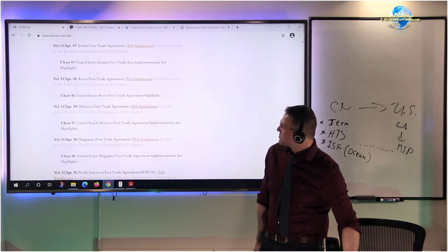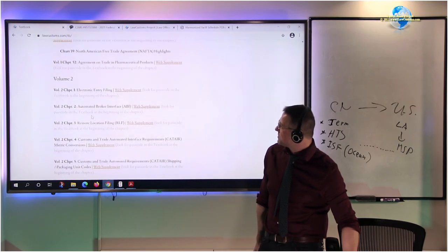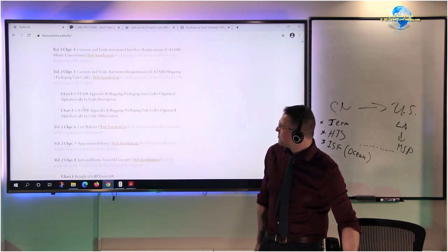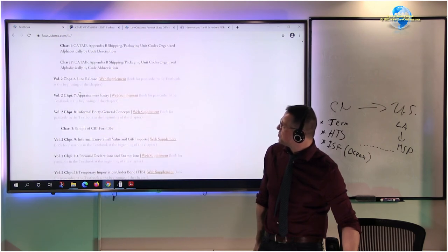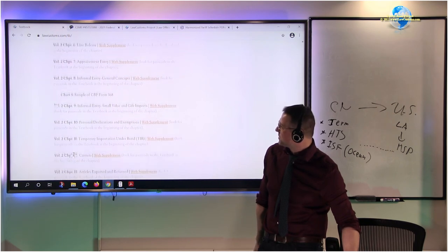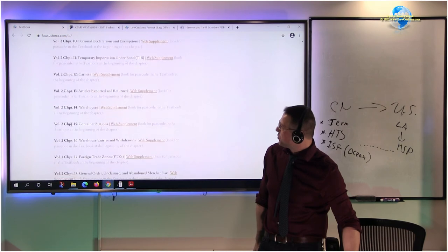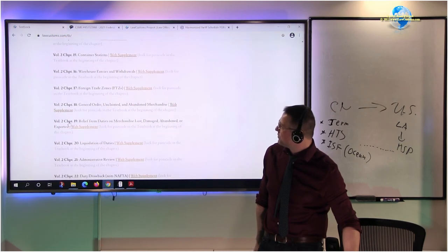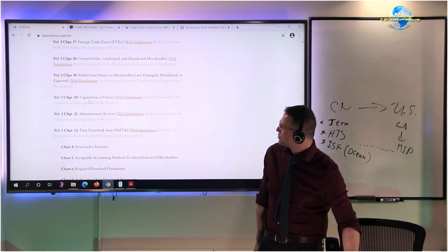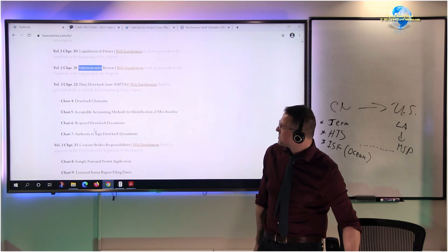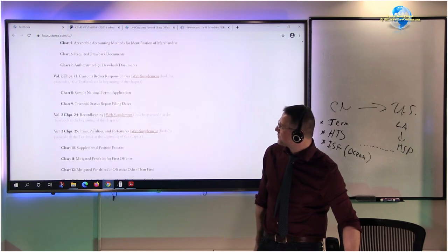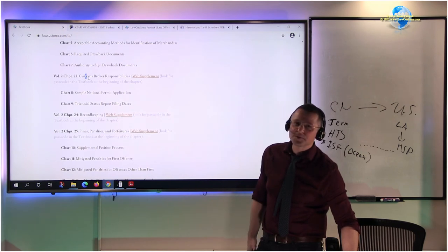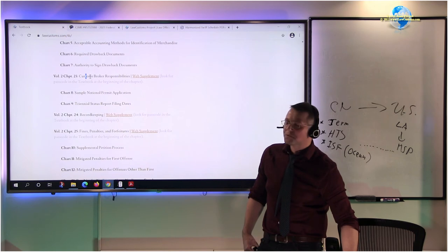As we move beyond the entry, we have a lot of sidelines, right? So we can cover informal entry versus formal entry. As we go further down, we do get to the liquidation. We do get to the post entry procedures such as administrative review, drawback. I put customs broker responsibilities towards the end.